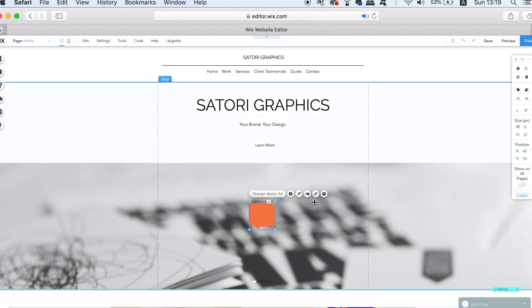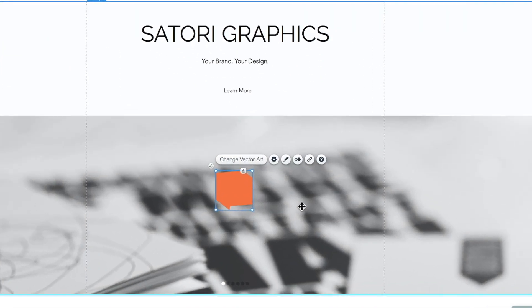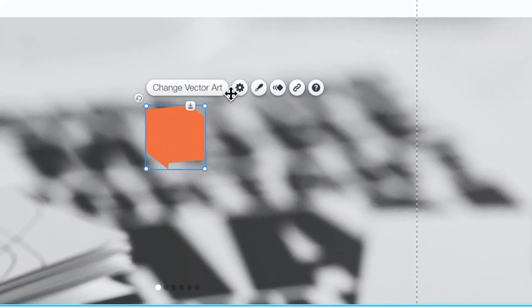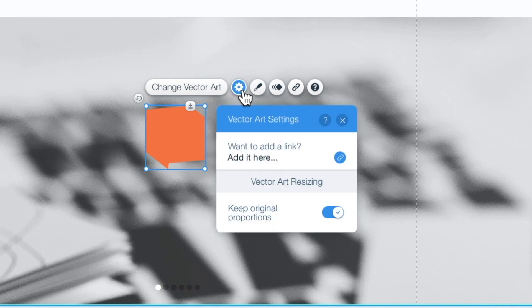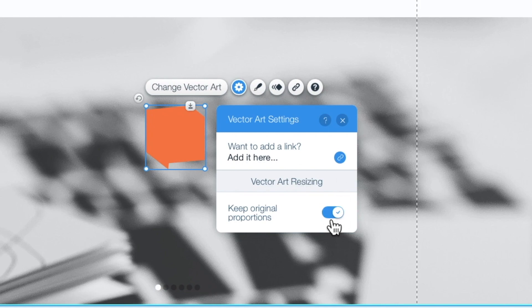Once in place, click the gears icon to enter into the settings menu. Now unchecking the proportions switch means you can edit the size of your vector in any which way that you like.